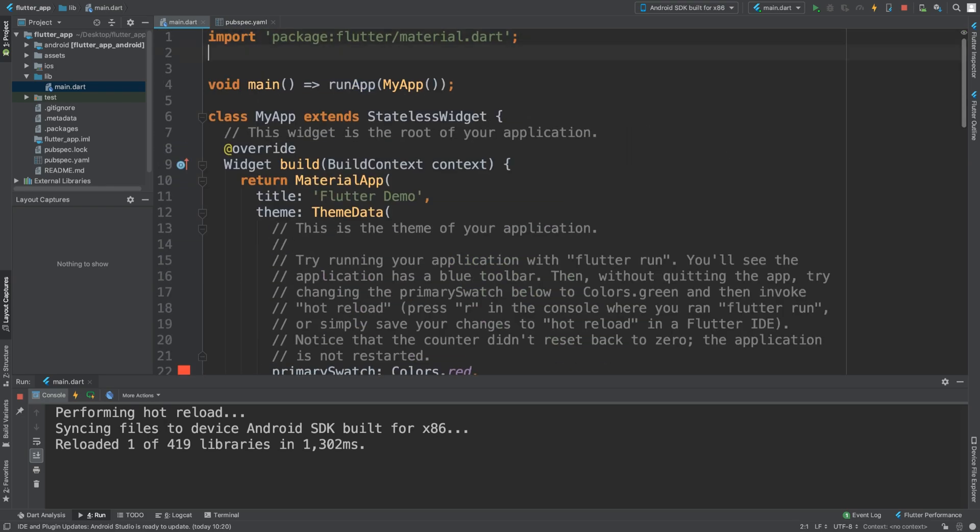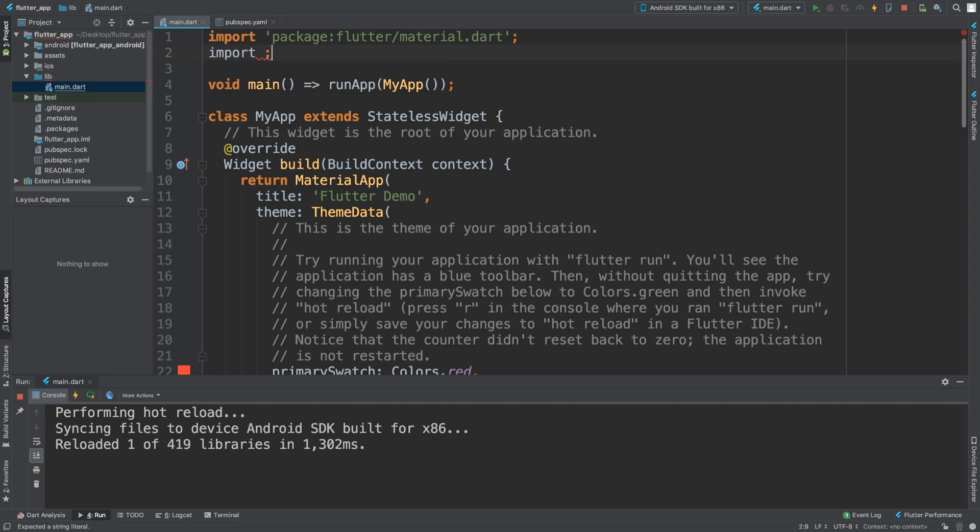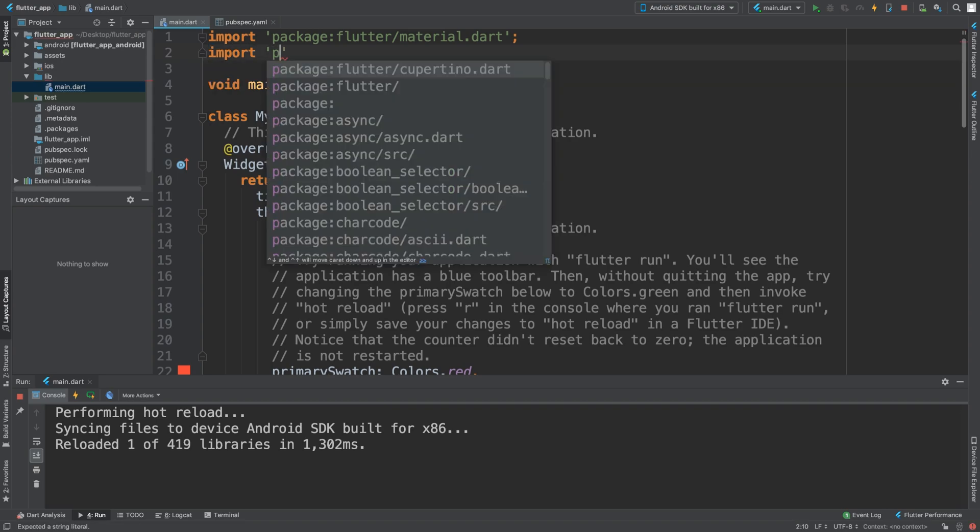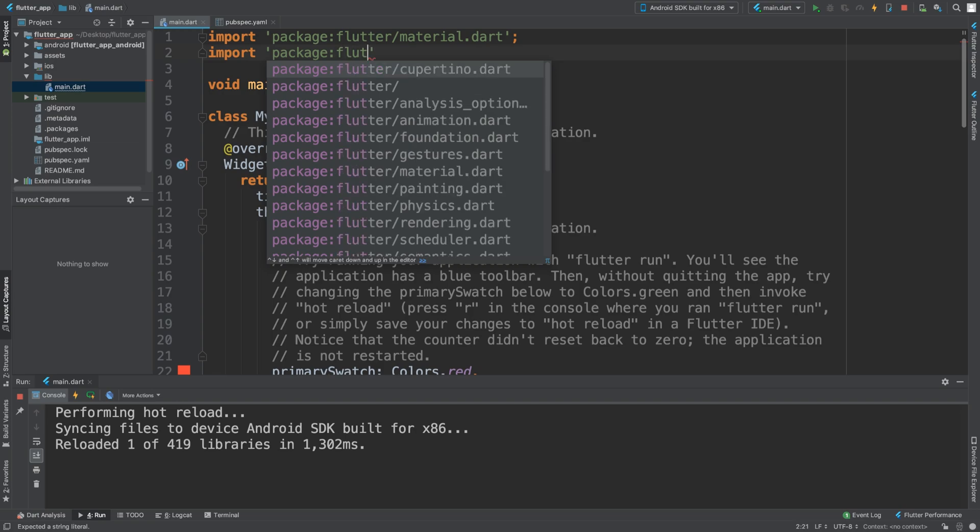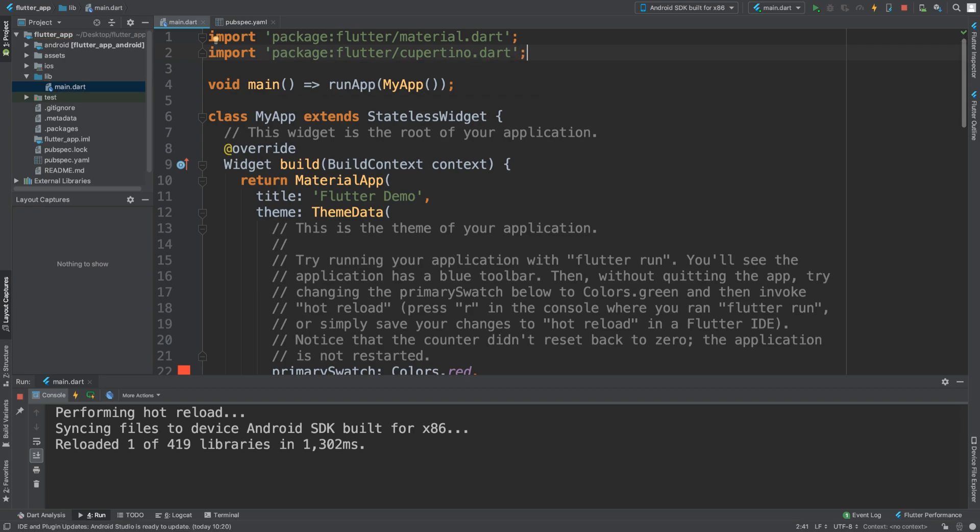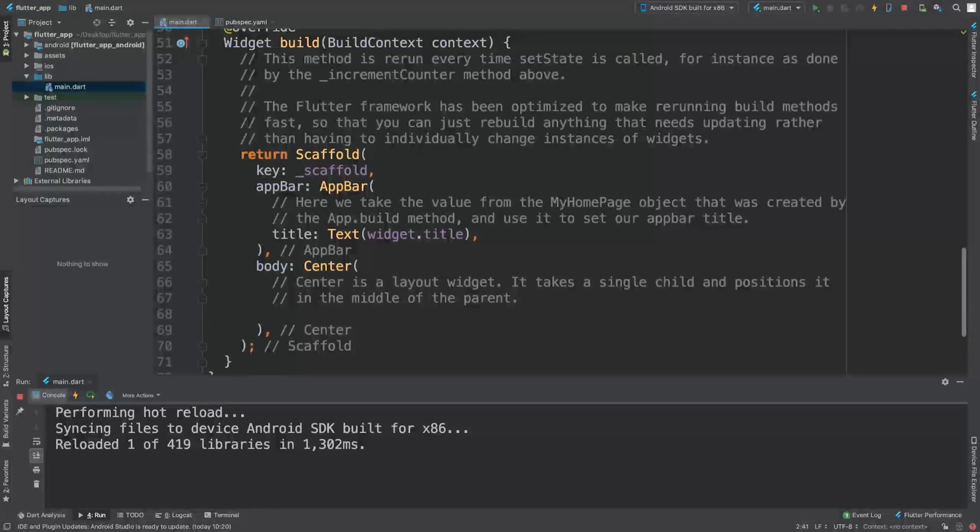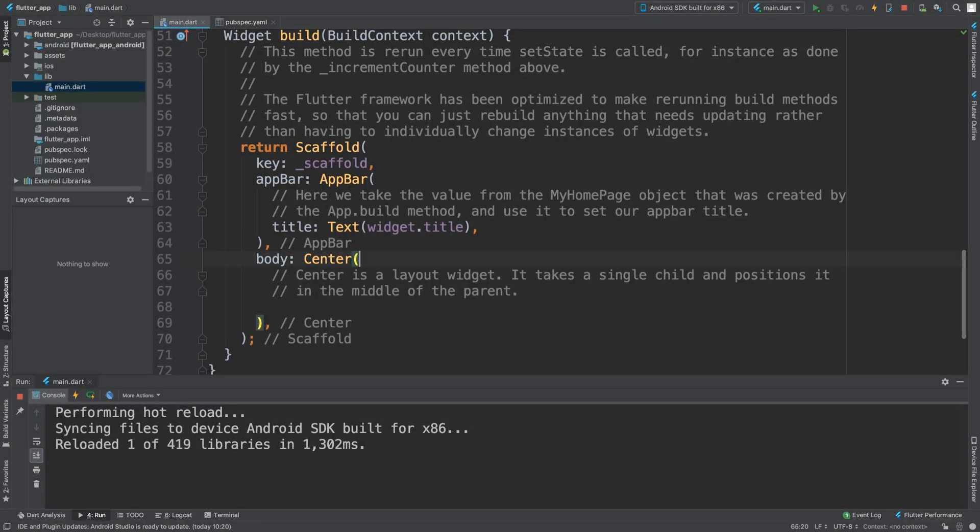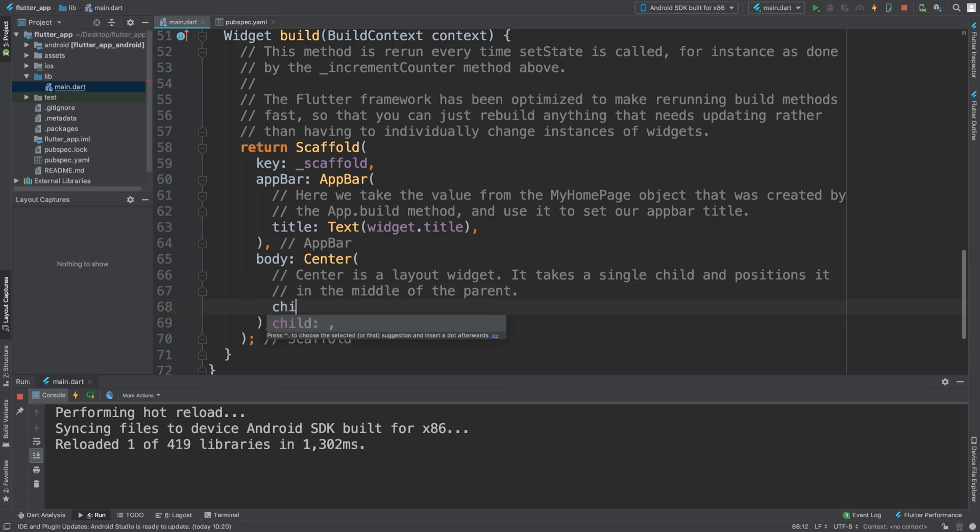To do this, really the only thing that you need to do is go here and import package:flutter/cupertino.dart with a semicolon. And now you can use all the Cupertino stuff.